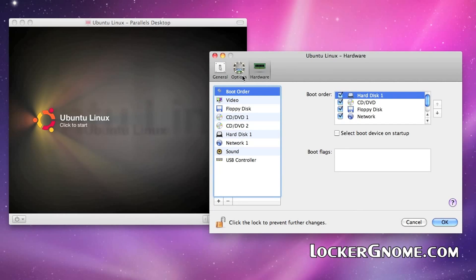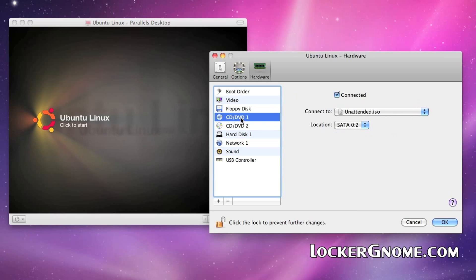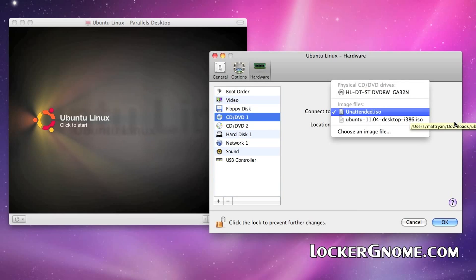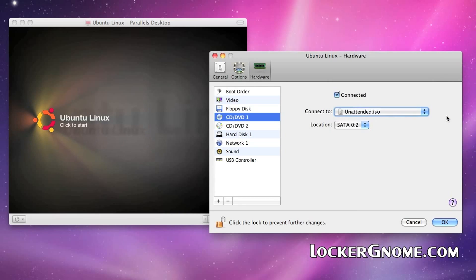All right, here you can basically select what kind of hardware you want it to recognize. The CD drive, do you want that to point to an ISO? Do you want that to point to a virtual drive? Do you want it to point to your physical drive? Whenever you pop a CD in, do you want it to be able to read it? That is what this window is for.